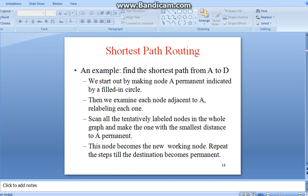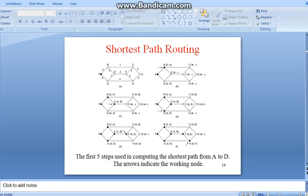This is all about shortest path routing. This node becomes the new working node. Repeat the steps until the label becomes permanent. This can be wired without any errors. When no errors are found, the path can be made permanent.